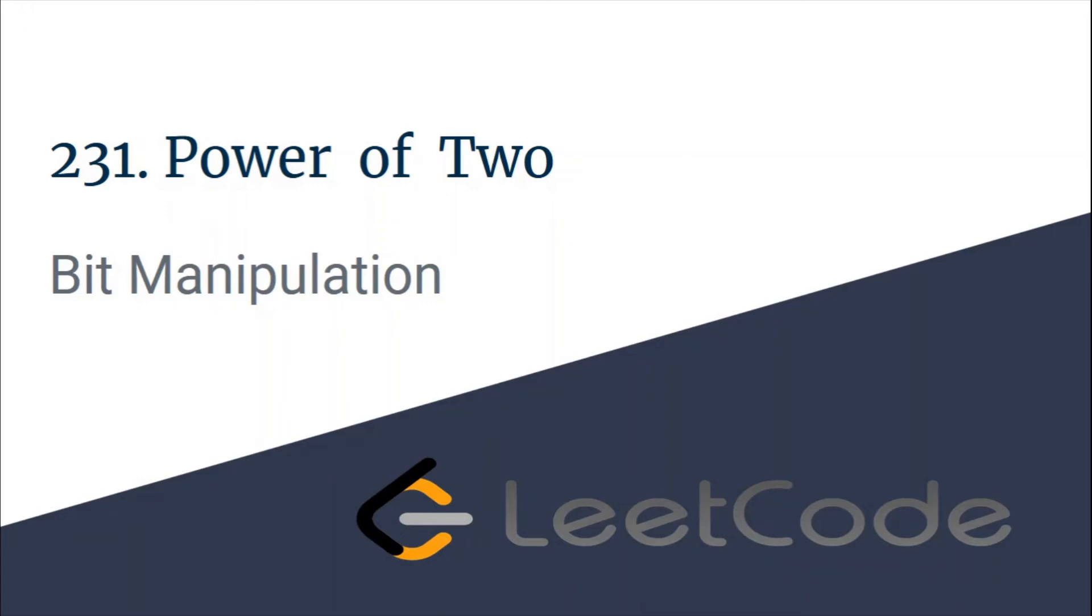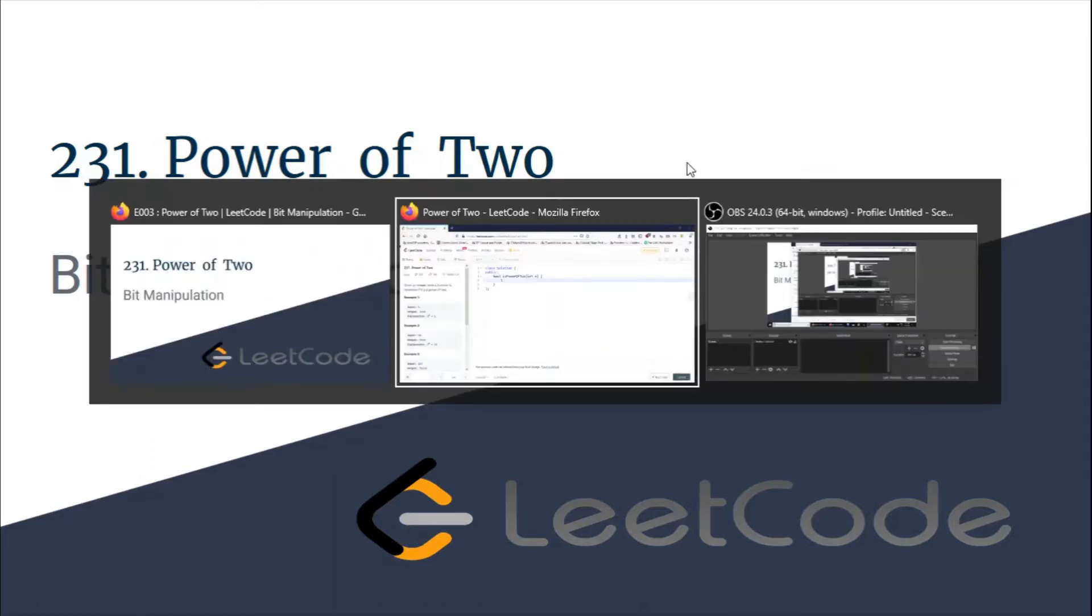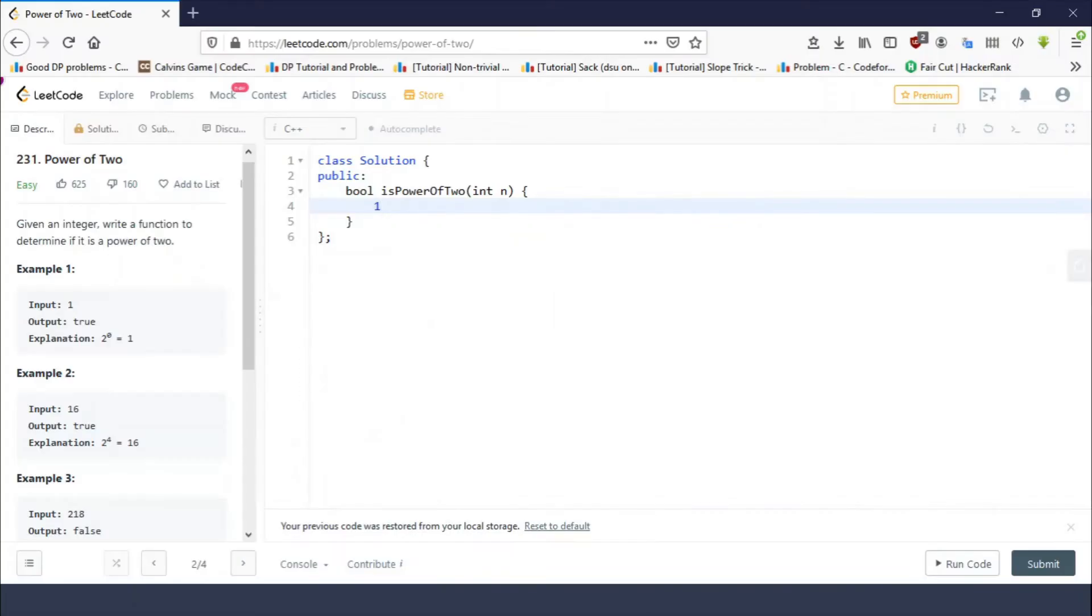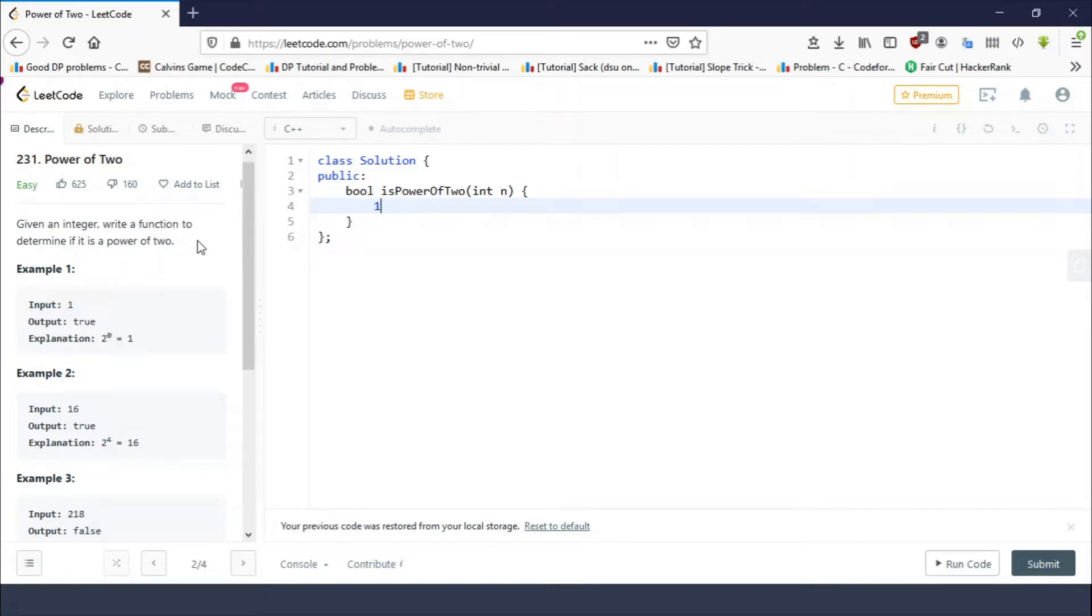Hello guys, this is Code Encode and this is a video editorial for the problem Power of Two taken from LeetCode. The problem, as you can see, is very easy. You are given an integer and you have to tell whether the given integer is a power of two or not.